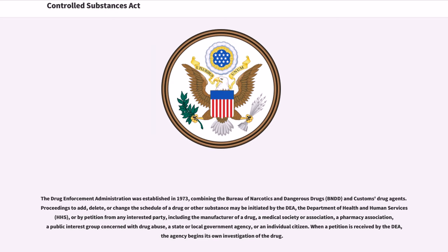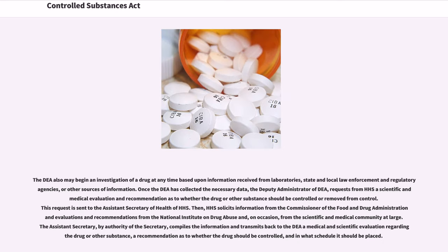When a petition is received by the DEA, the agency begins its own investigation of the drug. The DEA also may begin an investigation of a drug at any time based upon information received from laboratories, state and local law enforcement and regulatory agencies, or other sources of information. Once the DEA has collected the necessary data, the Deputy Administrator of DEA requests from HHS a scientific and medical evaluation and recommendation as to whether the drug or other substance should be controlled or removed from control. This request is sent to the Assistant Secretary of Health of HHS.